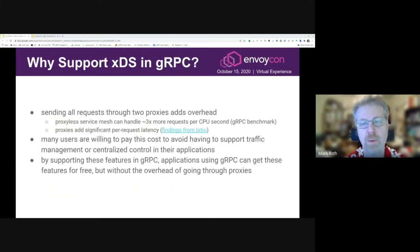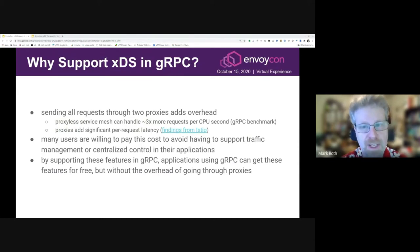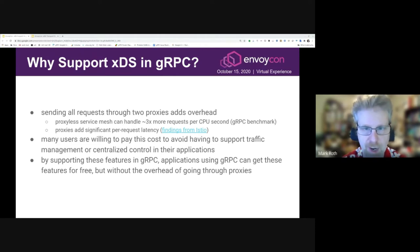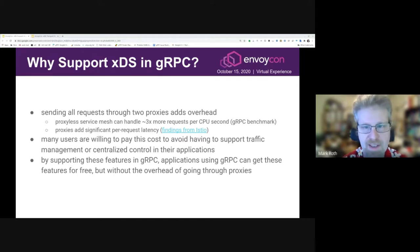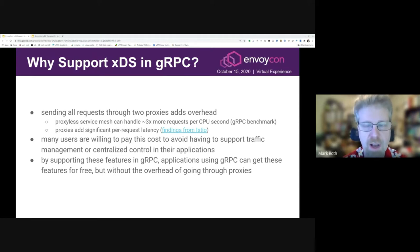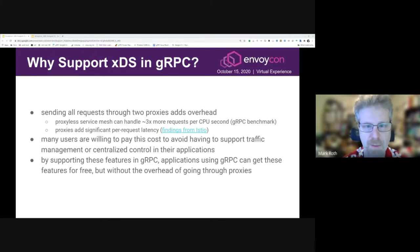So what's the problem with this approach? Why support XDS in gRPC? Well, the proxies add overhead. My team did a gRPC benchmark comparing the proxy and proxyless approach which showed about a three times improvement in queries per CPU second. So there's a significant CPU overhead to running the proxies. There's also a significant latency improvement. Istio has some data that shows that request latency is significantly higher with the proxies, although their benchmark is not exactly the same scenario — it's a bit of an apples to oranges comparison. But certainly nobody would doubt that there is additional latency by adding those two hops for all the communication.